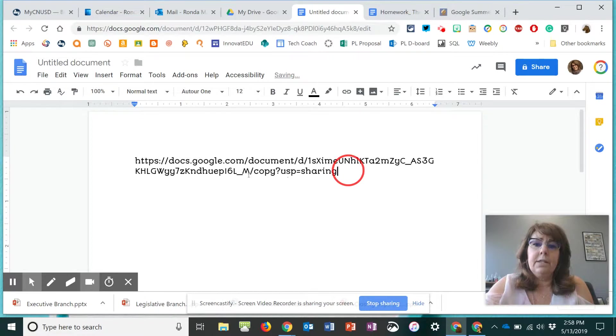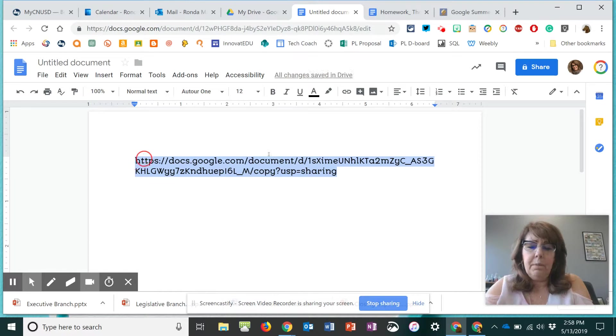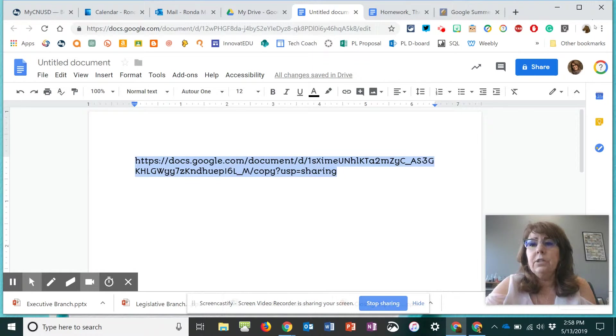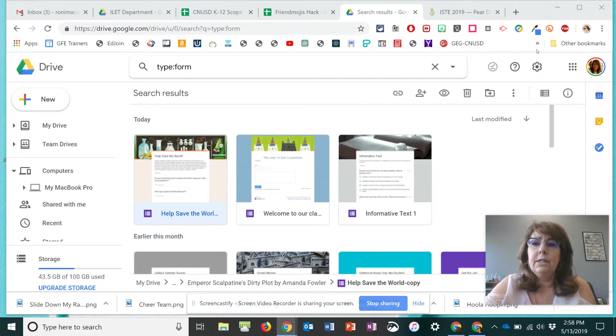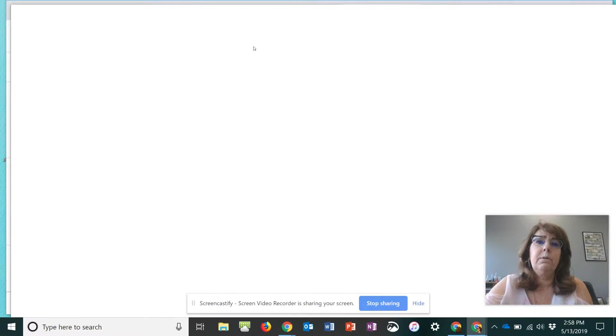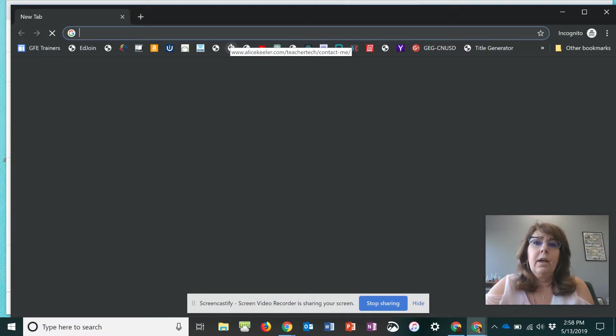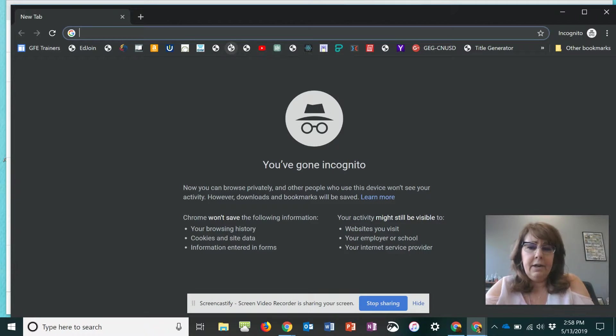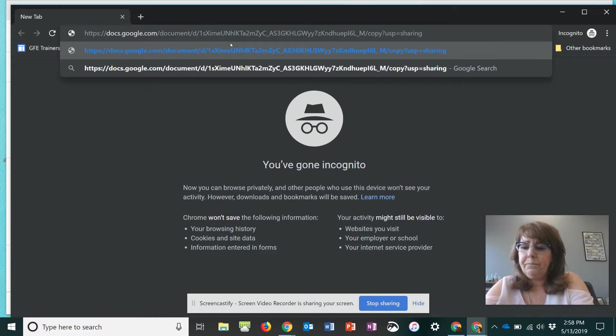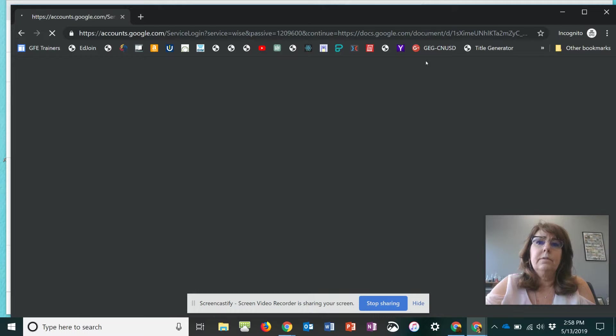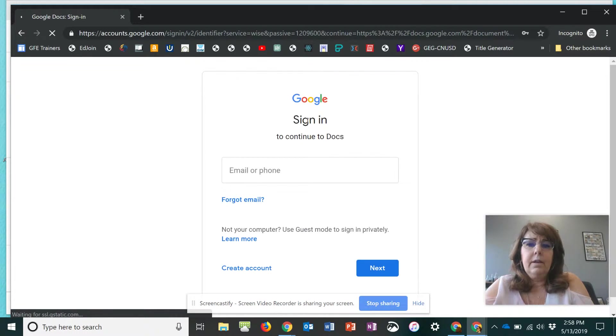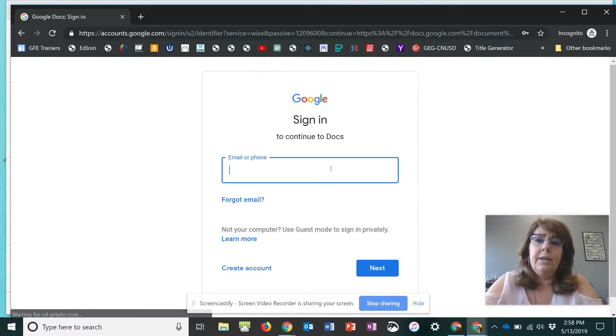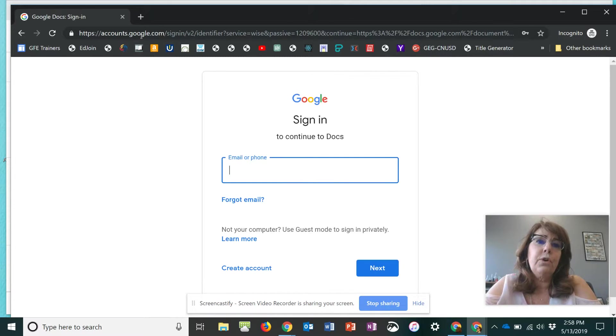And let's go ahead and copy the link. And I usually test it out. So I'm going to go ahead to my personal account where I can open an incognito window and paste that link in there. And it works because it's asking me to sign in. So it's forcing the copy.